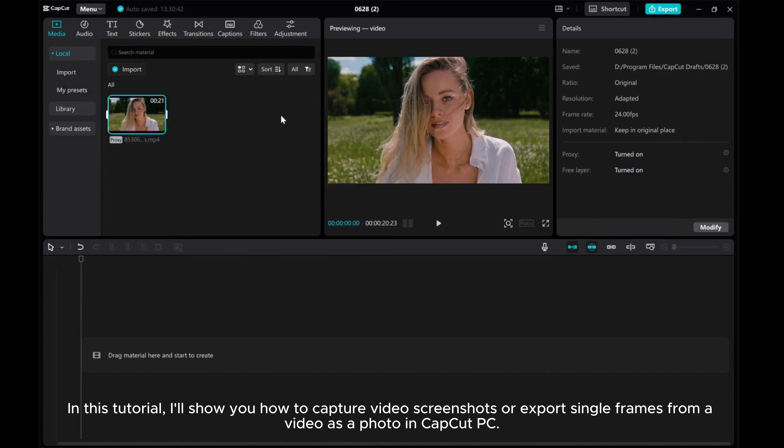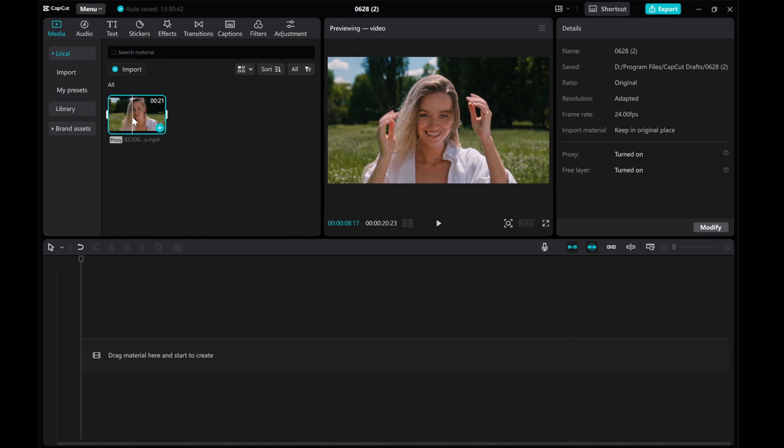In this tutorial, I'll show you how to capture video screenshots or export single frames from a video as a photo in CapCut PC.